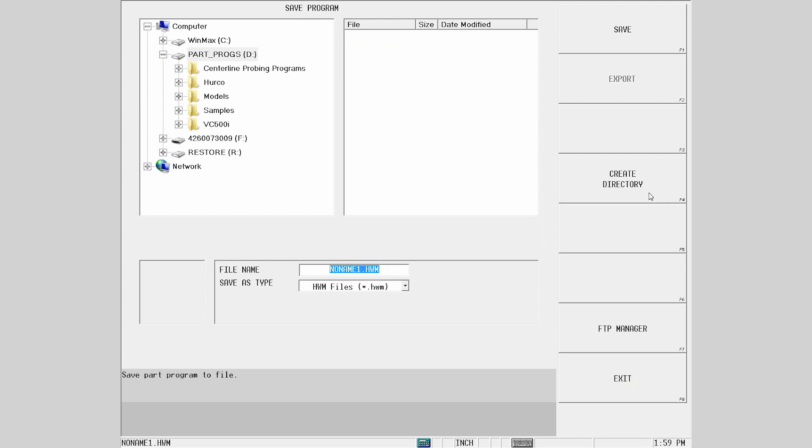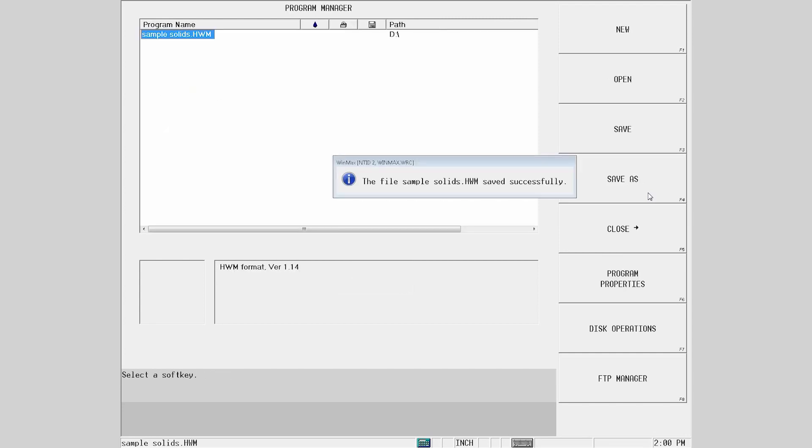This will create a Noname1.HWM program. You can rename the program to match the part you are going to be cutting. In this case, I'll rename it Sample Solid.